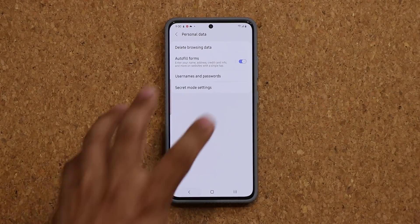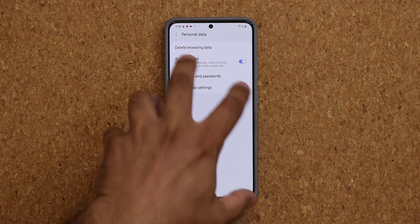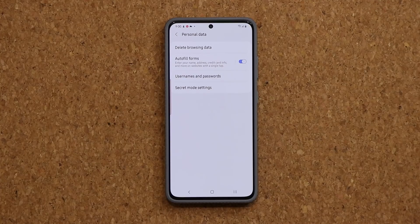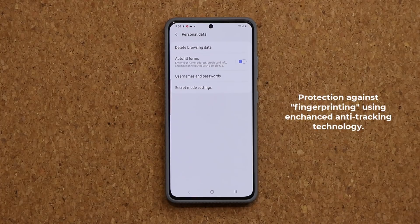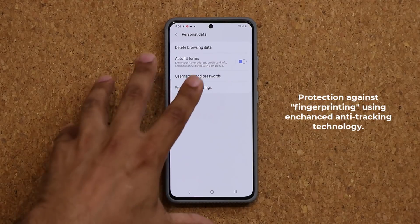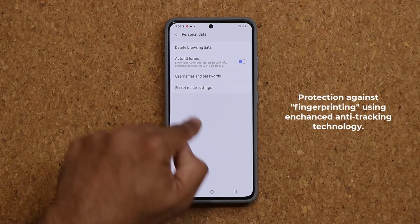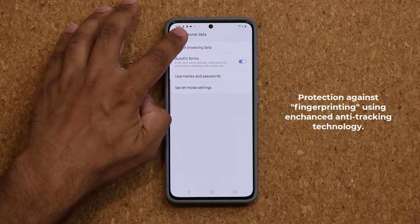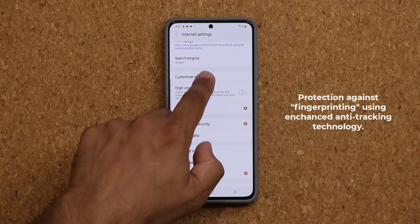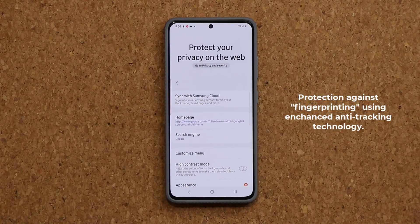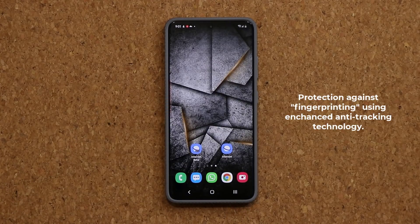Another new built-in security feature in the browser is that it protects you against fingerprinting. Samsung says fingerprinting is a technique that tracks network use to correlate information about users. It has built-in enhanced anti-tracking technology that makes this browser even more secure.